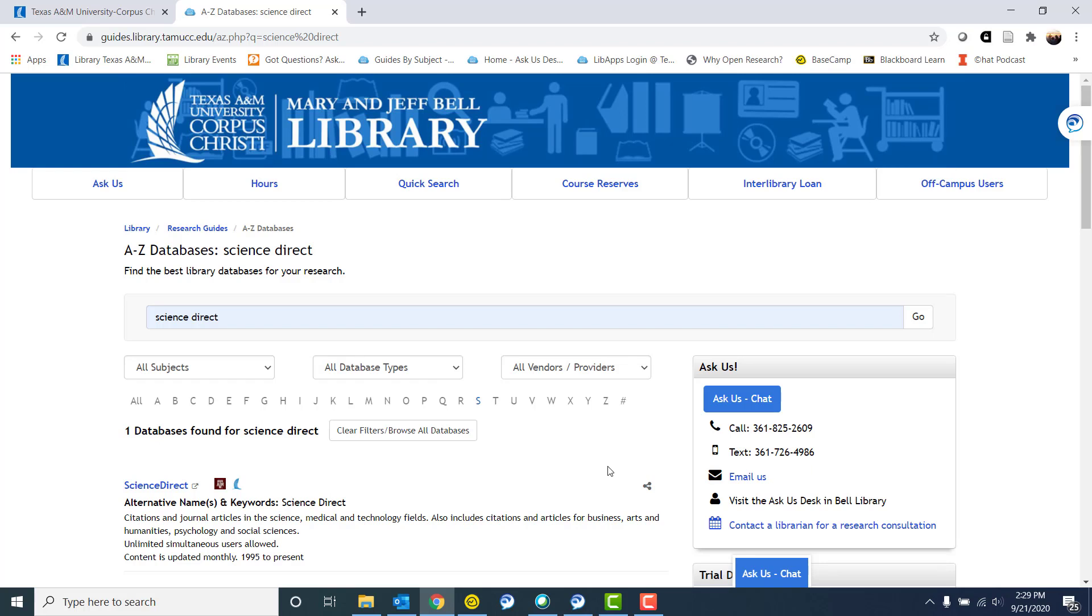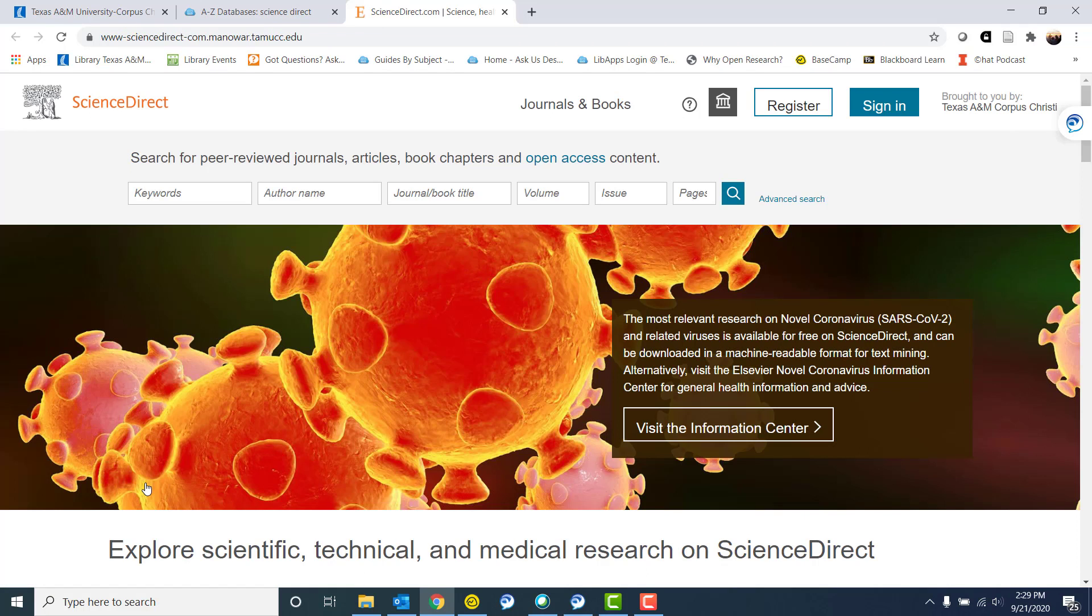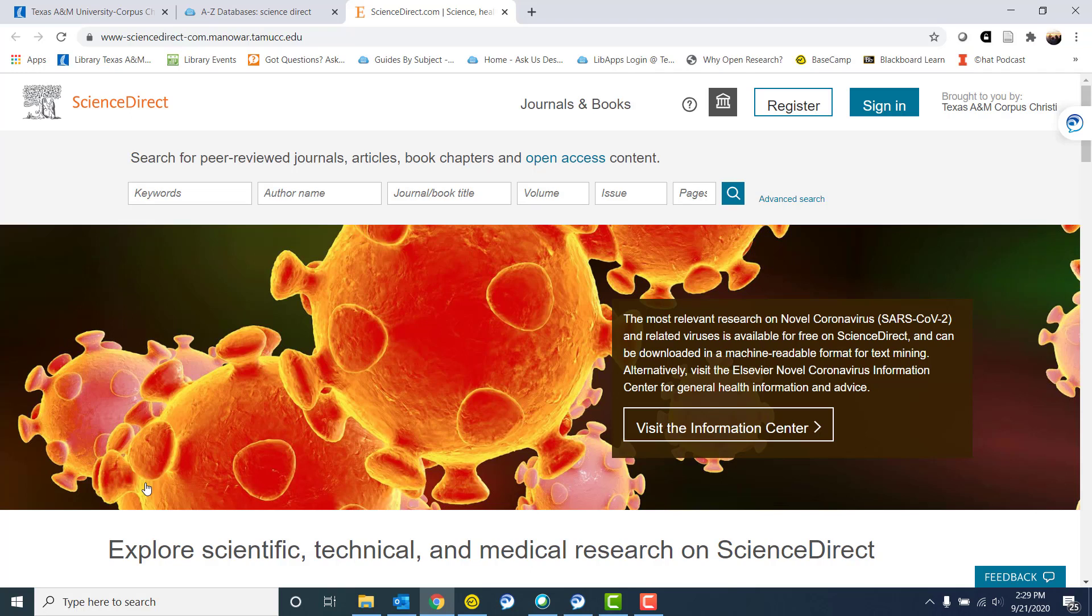We do ask that you get access to the databases through the library's website rather than just googling ScienceDirect and trying to access it from there, because you probably won't be given access. ScienceDirect won't know that you should be given access through TAMU-CC. But if you start from the library's website and click here, we will authenticate you. You might be asked to log in if you're accessing the database from off campus, but you should be able to get to the page if you go from the library's website.